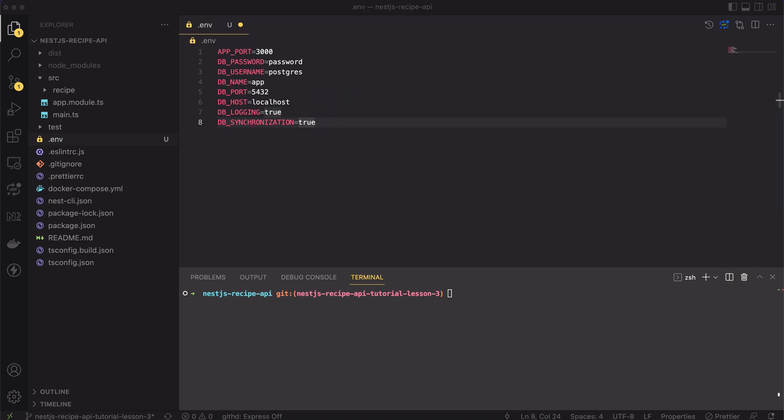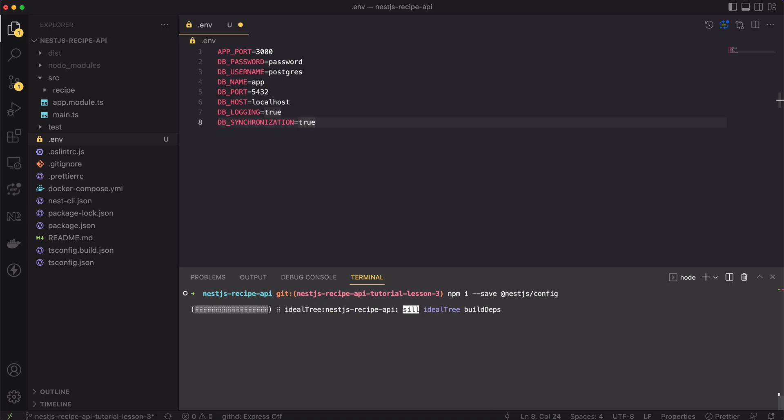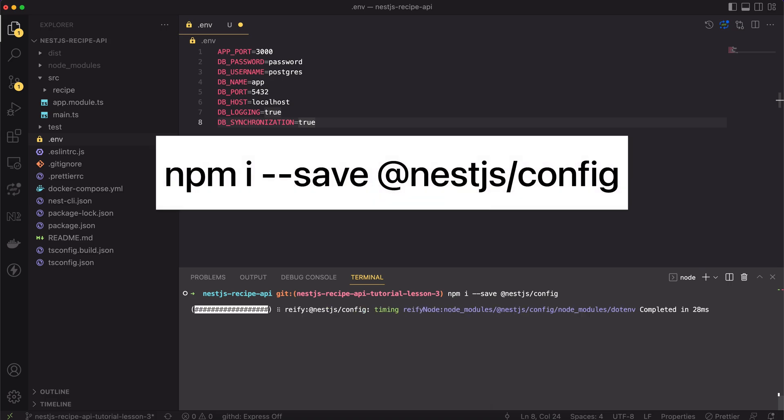The problem is how we can access values from .env file in our code and how to parse them to required types. As usual, nest.js helps us with a ready-to-go solution. For config management, there is a package called nest.js slash config. Let's install it.